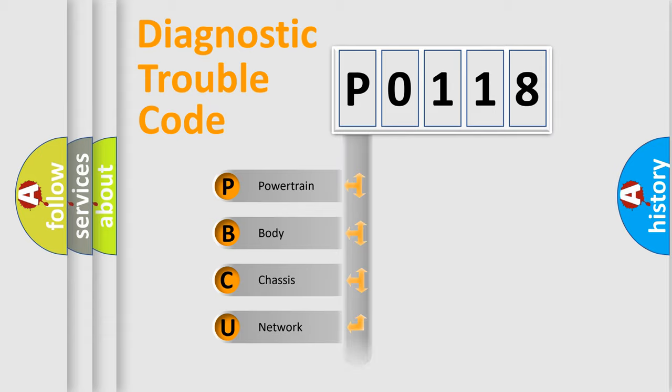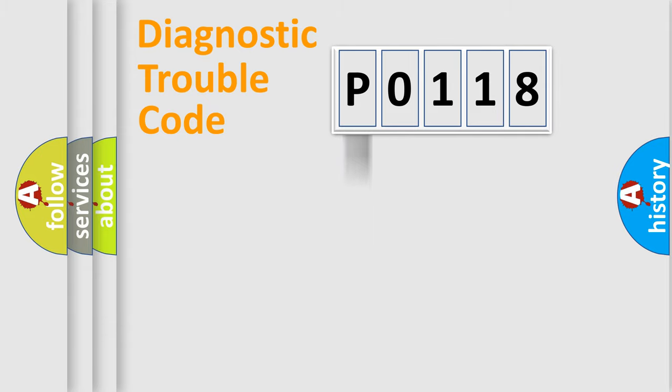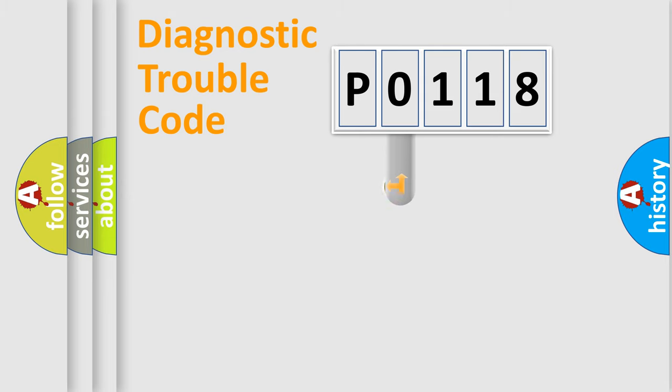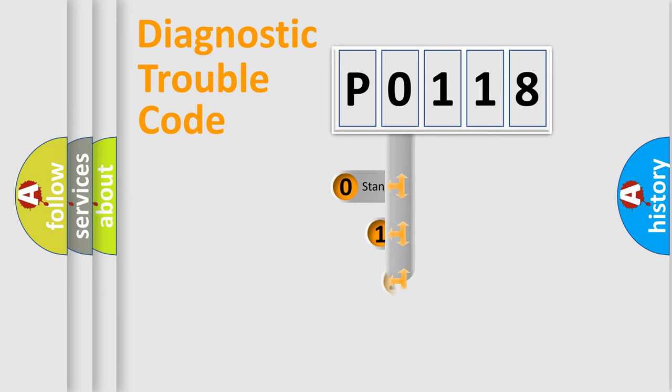Powertrain, body, chassis, network. This distribution is defined in the first character code.